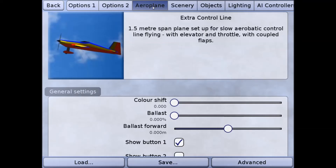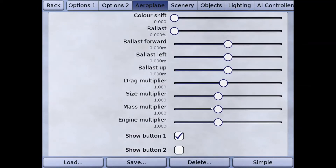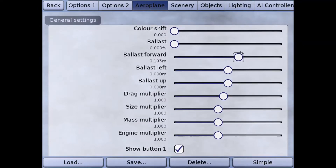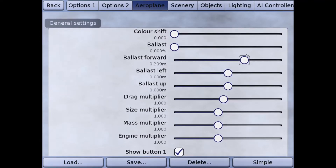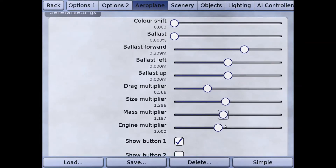Then we go to Aeroplane, which has our Extra 300, and click Advanced. We're going to first set our ballast left, which is the same as the tip weight we put onto our left wing or outboard wing. Now here I'm making a mistake — I'm selecting ballast forward; you don't want to do that. Set ballast left to around 0.3 meters. I also want to drop the drag multiplier down to about 0.5. Size multiplier and mass multiplier I move up to around 1.3, which slows the plane down a little and gives you more line tension.